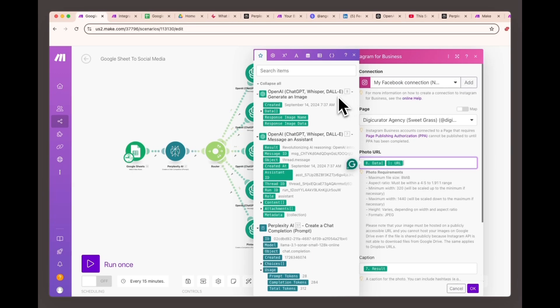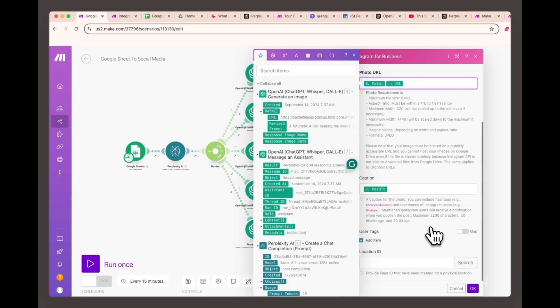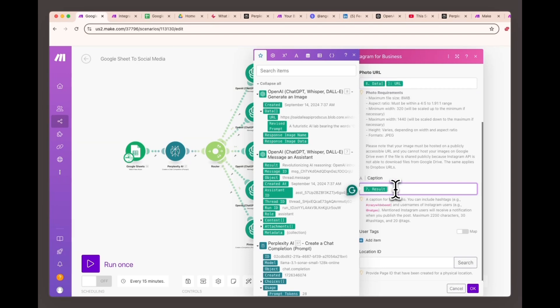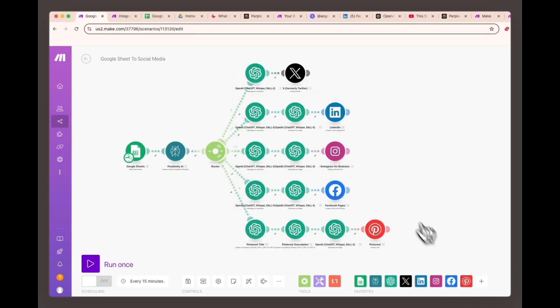This will be the image generated by DALL-E for your Instagram post. Caption: Use the result from OpenAI image and assistant module number seven. This will be the text caption created by ChatGPT for the Instagram post.